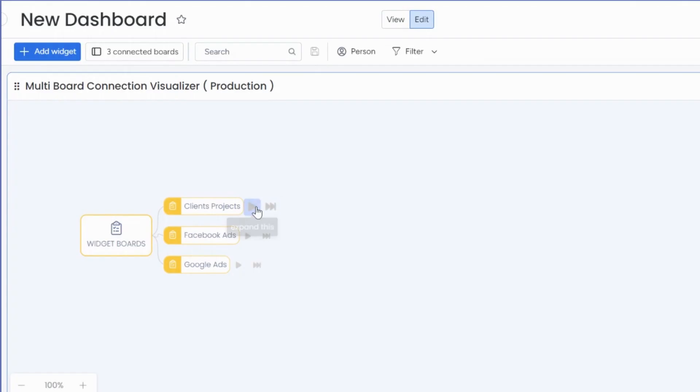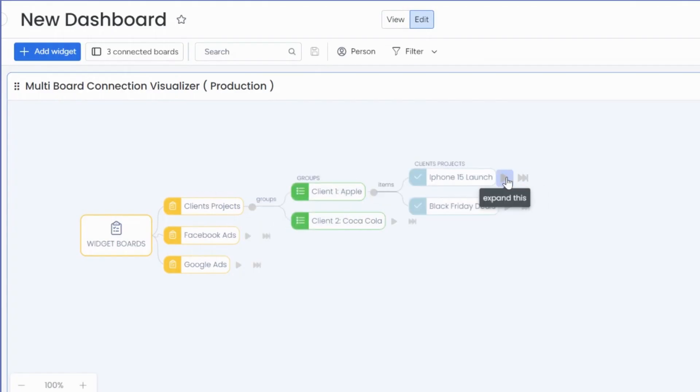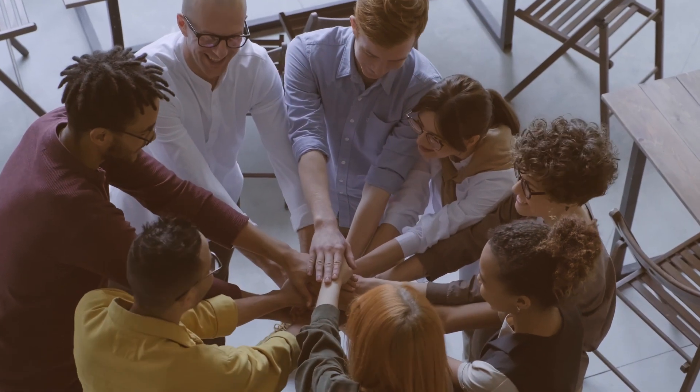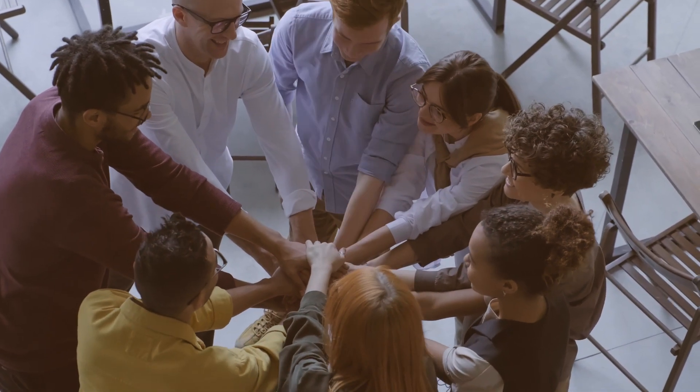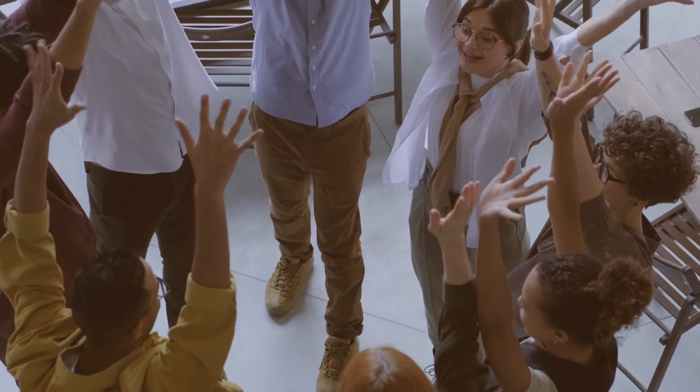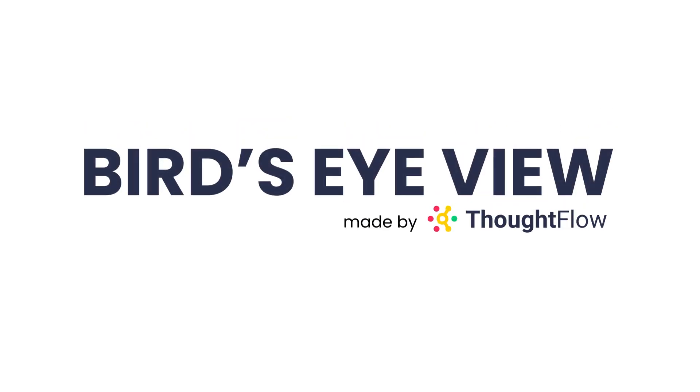You should now see all your boards and their connected work items on one screen. We hope this connected map brings clarity to your team. Happy mapping!